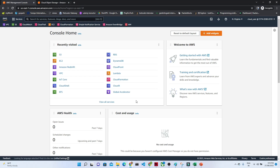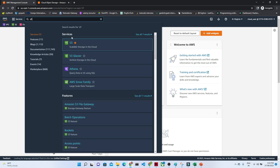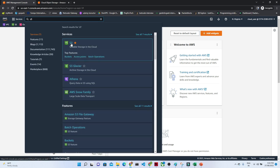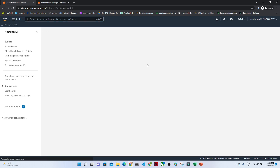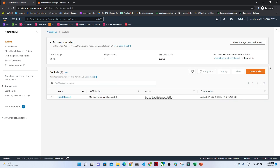Hello everyone. In this video we are going to start with our practical lab. We will try to understand how we can create a bucket. First, what we have to do is search for S3 in the search bar and click on S3. Once you click that, you will get to see this particular screen.